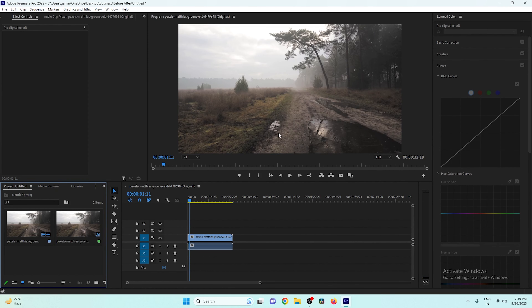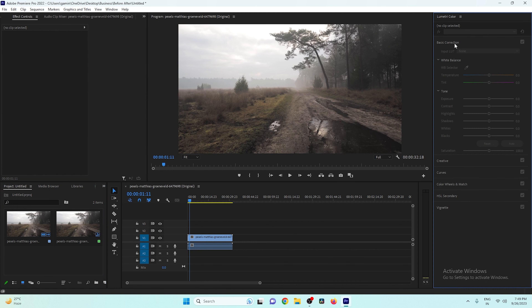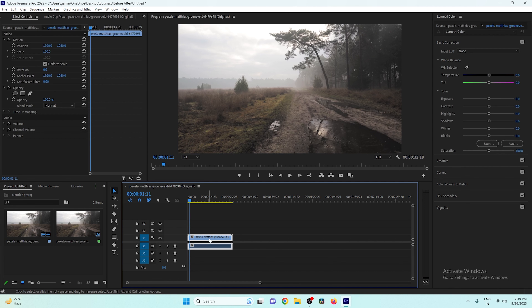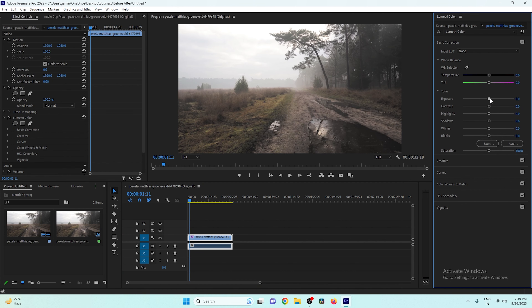Let's go to the color grading section. After coming here, first let's start with Basic Correction. Click on this and click on your clip so you can change the settings. The first thing you need to do is lower the exposure — decrease the light in the video. If your video is very bright or shot in strong sunlight, you'll need to decrease it more.